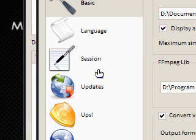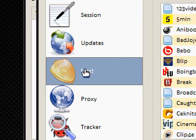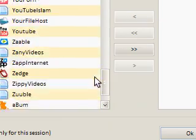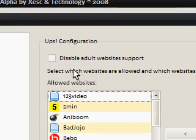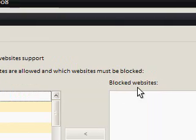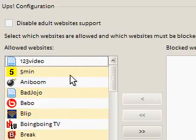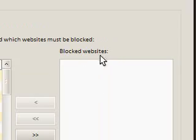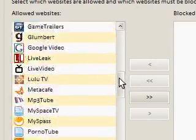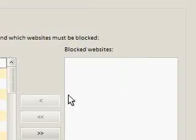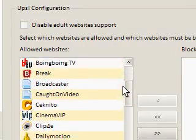I'm going to ignore the language, session, and updates sections. Now, this is an interesting one — it allows you to download videos from adult websites because they're in the supported websites list. There are some adult ones included. You can actually have it set to block some websites, so if you have kids and don't want them using it with those sites, you can add them to the blocked websites list.